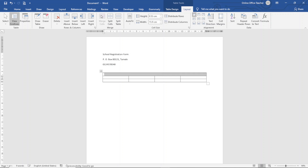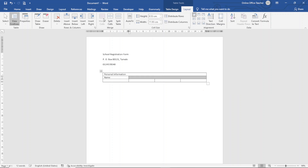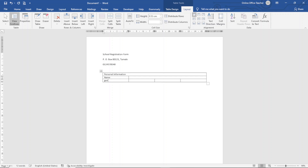I go ahead and enter my text. I click inside the first cell and enter 'Name.' In the following three cells I highlight them and merge them. Then I enter 'Gender' in one cell and 'Date of Birth' in another.